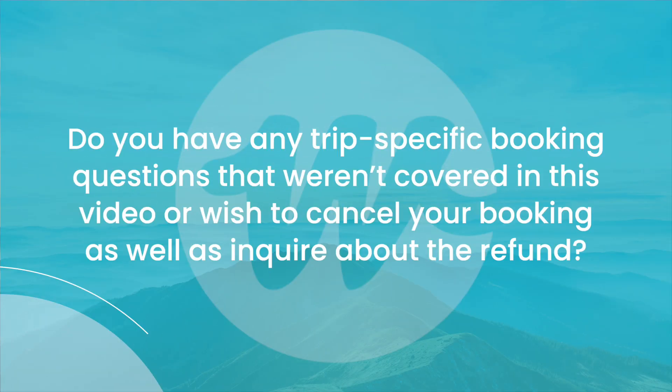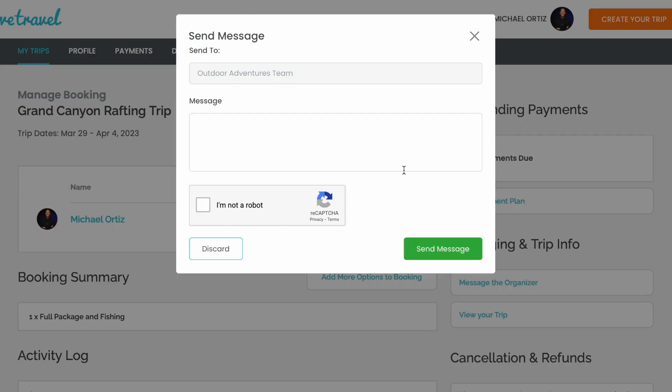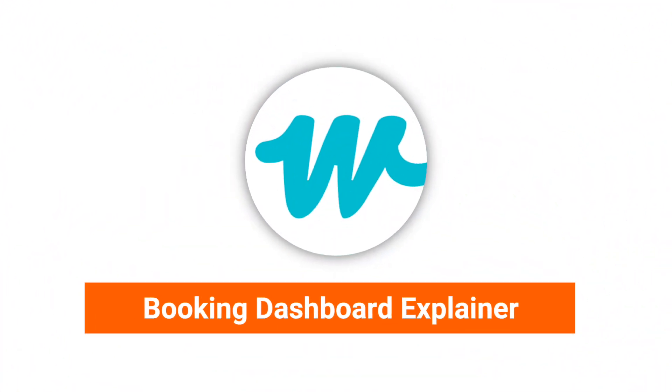If you have any trip-specific booking questions that weren't covered in this video, or wish to cancel your booking as well as inquire about a refund, you can message your trip organizer at any time using the Message the Organizer button on the right-hand side of your booking dashboard. I hope this was helpful and I hope you have an amazing trip!